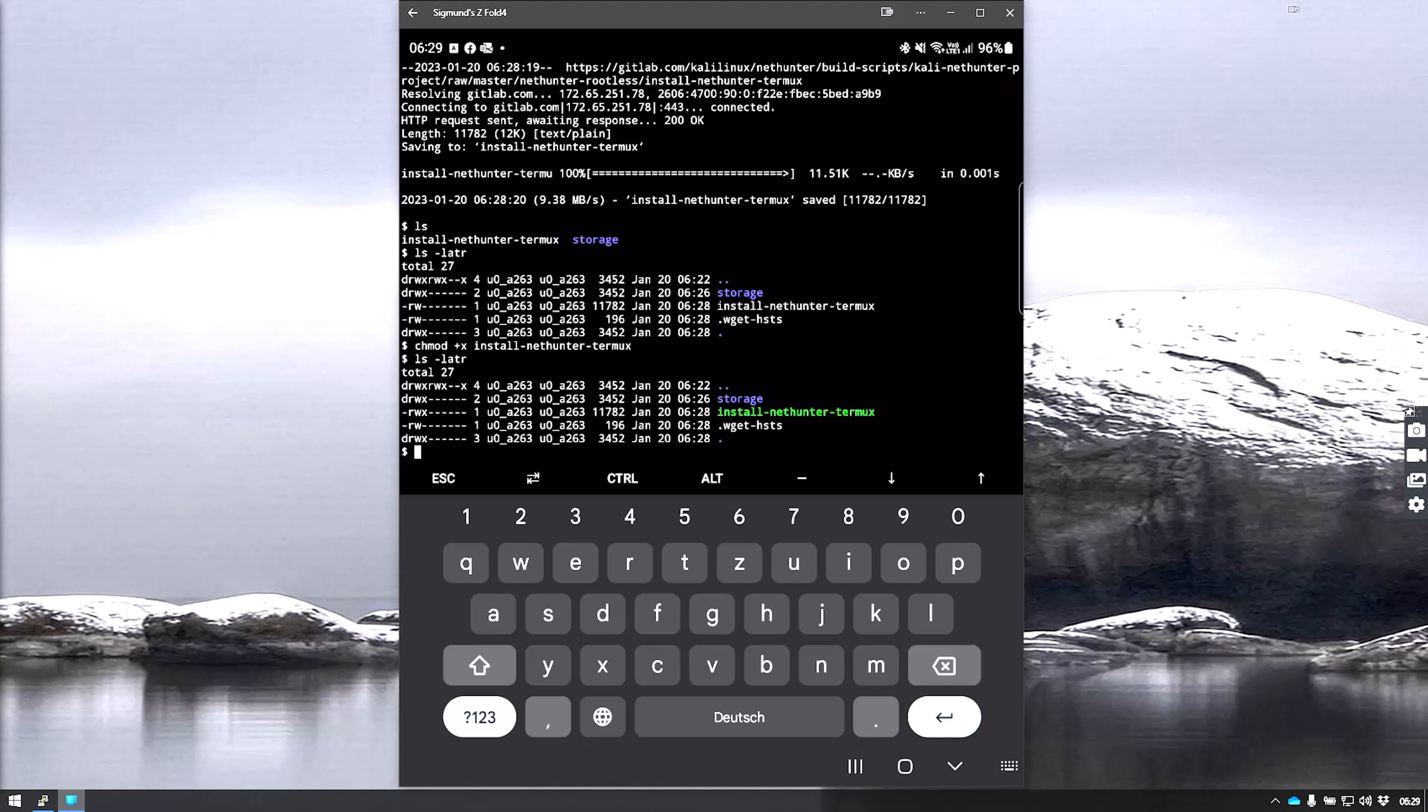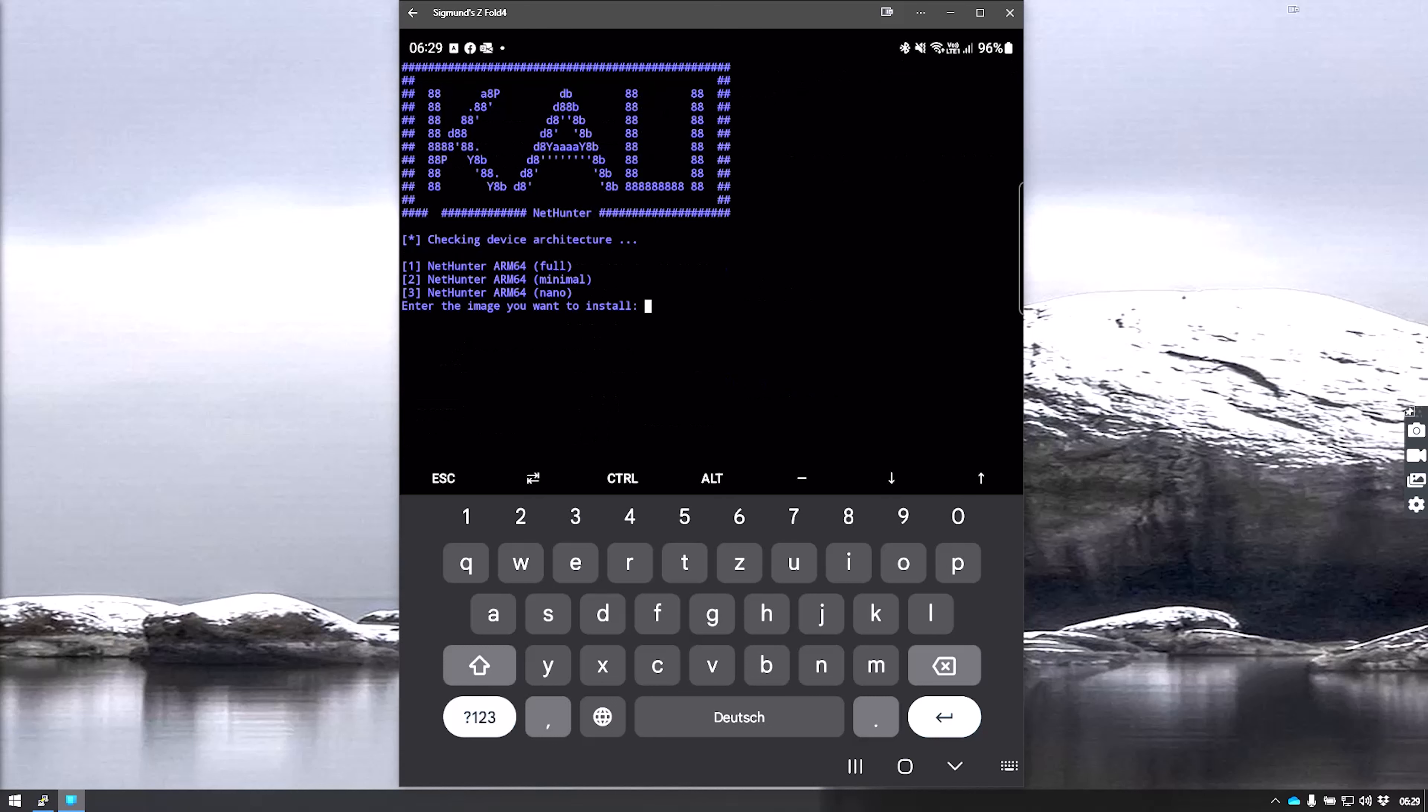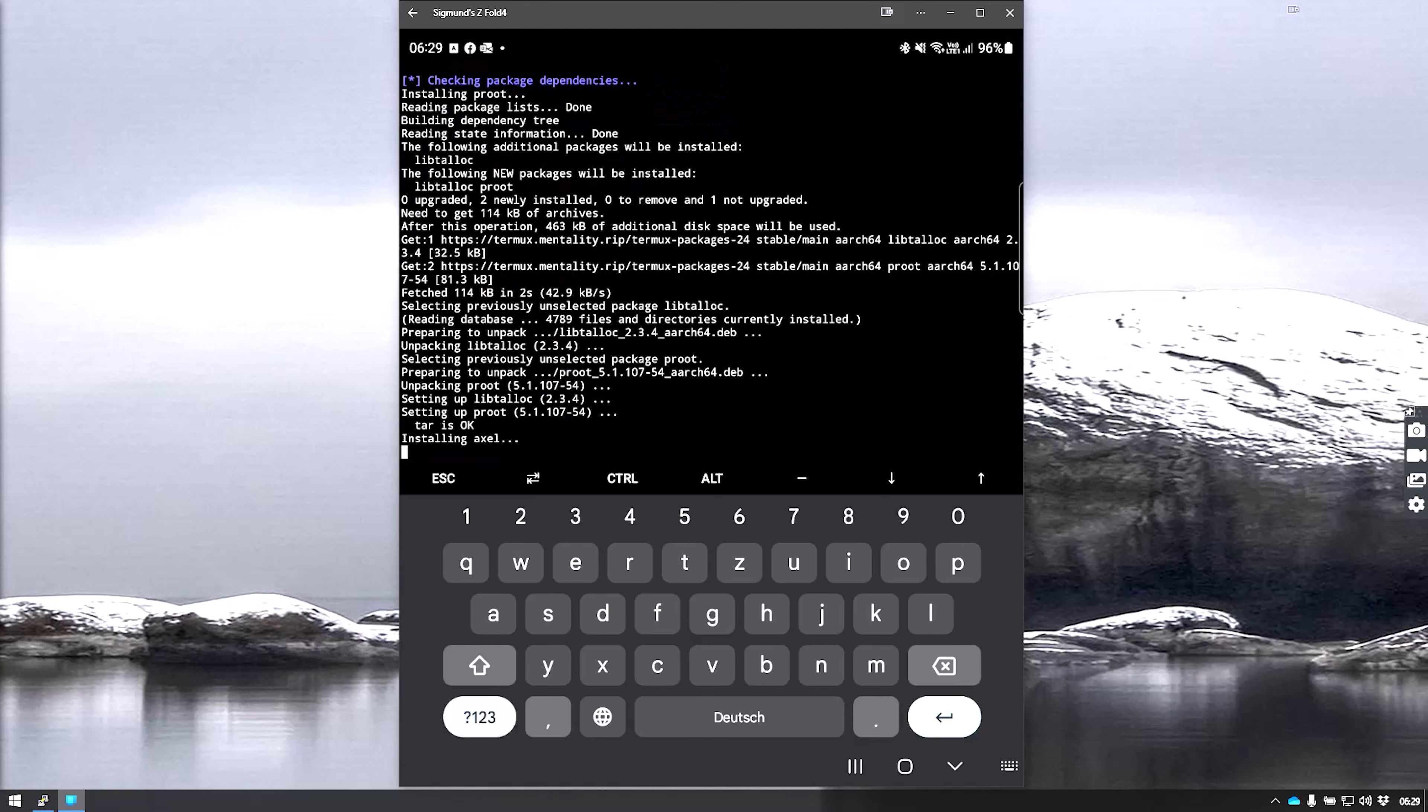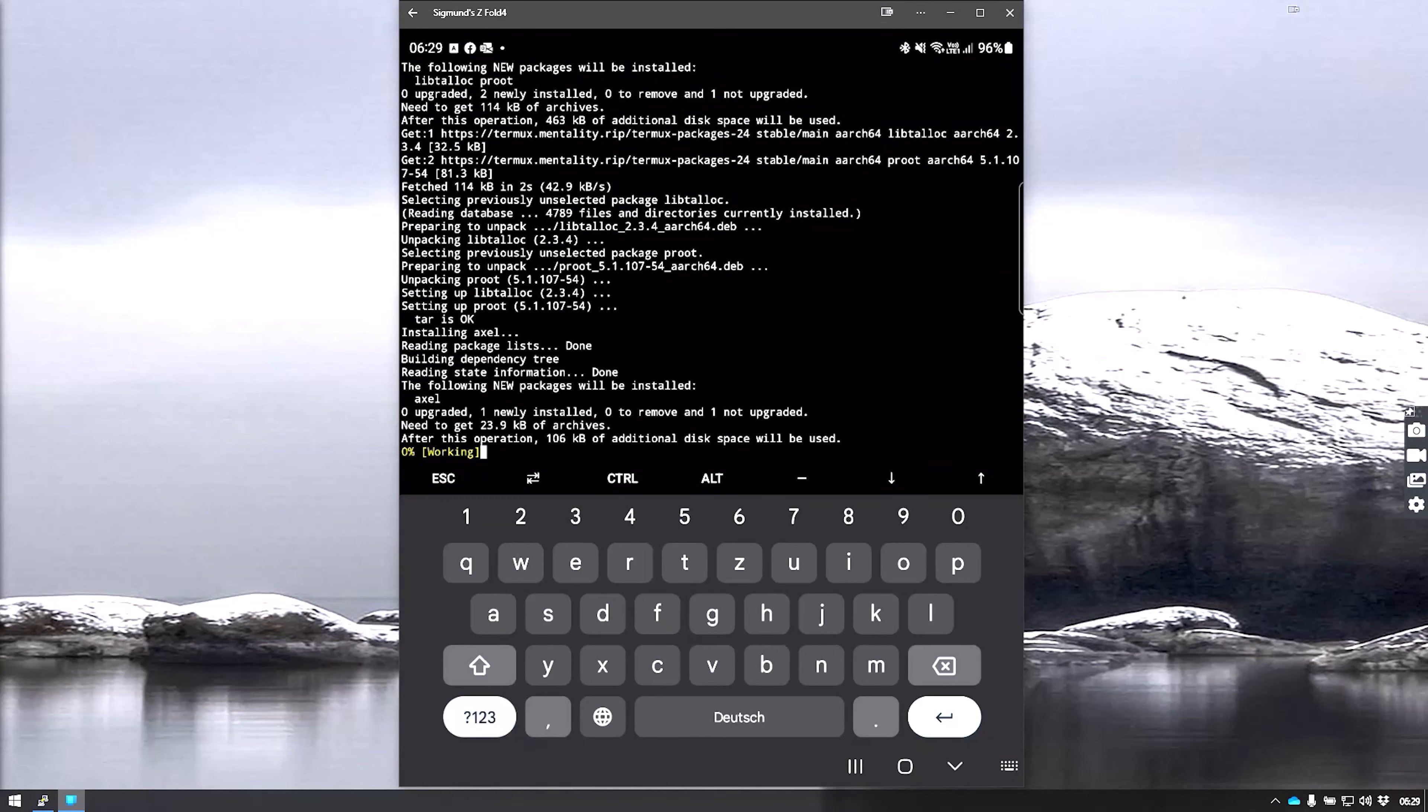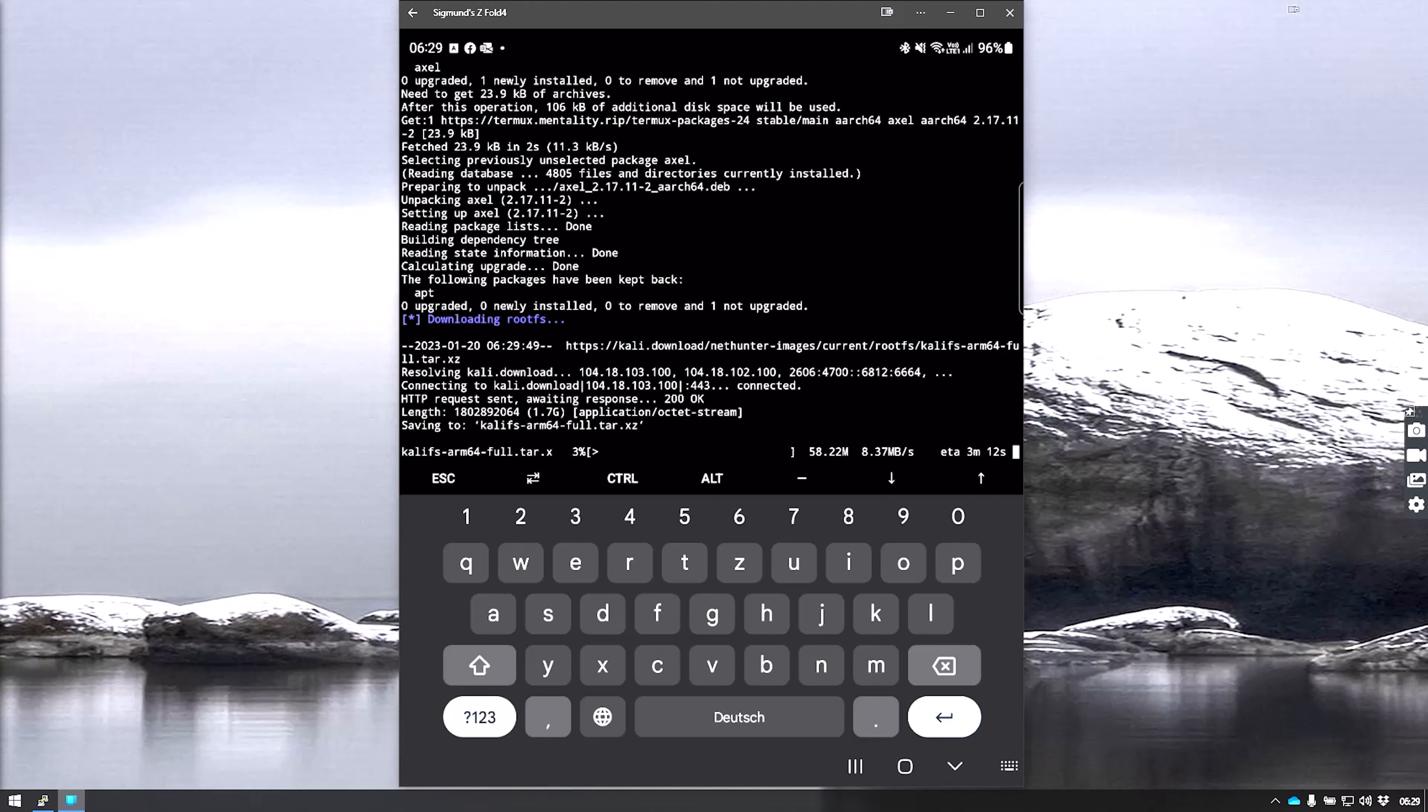We now run it by dot slash install-nethunter-termux. We are prompted with the initial selection for the install. For the sake of the demo, we're going to hit one and install the full image. This checks for package dependencies and starts downloading. This is about 1 gigabyte, so this will take a while. I'll hit pause and continue when downloading is done.